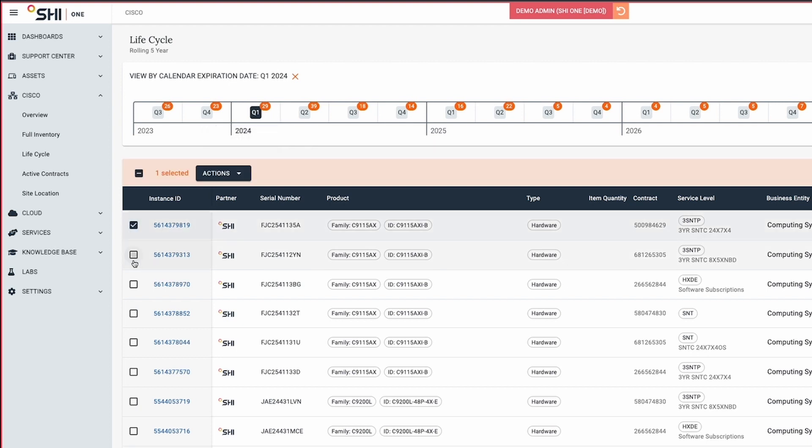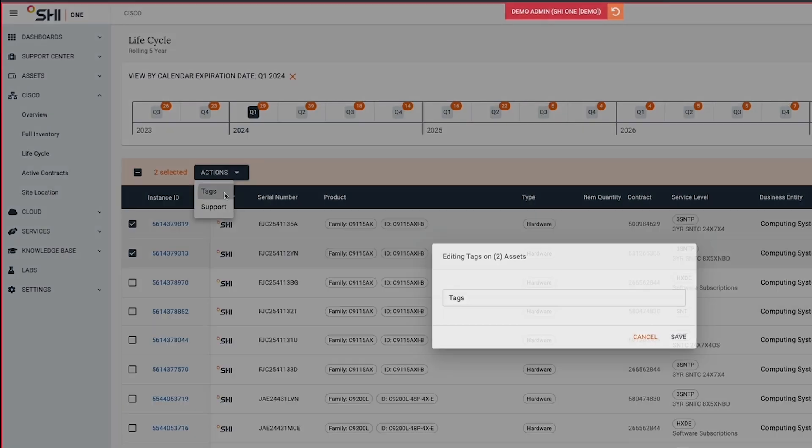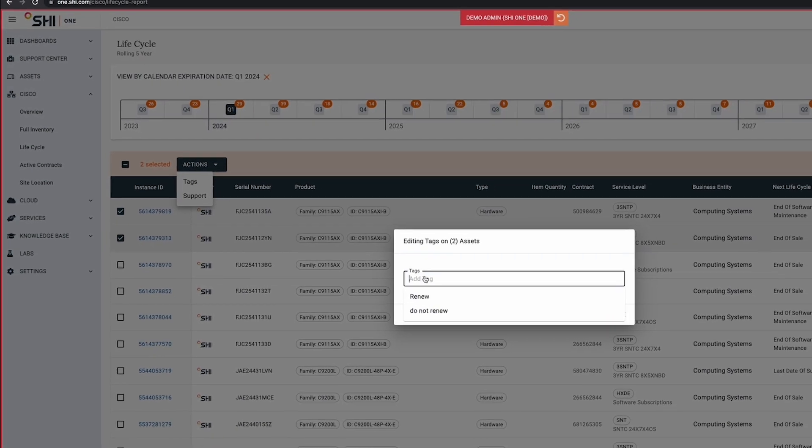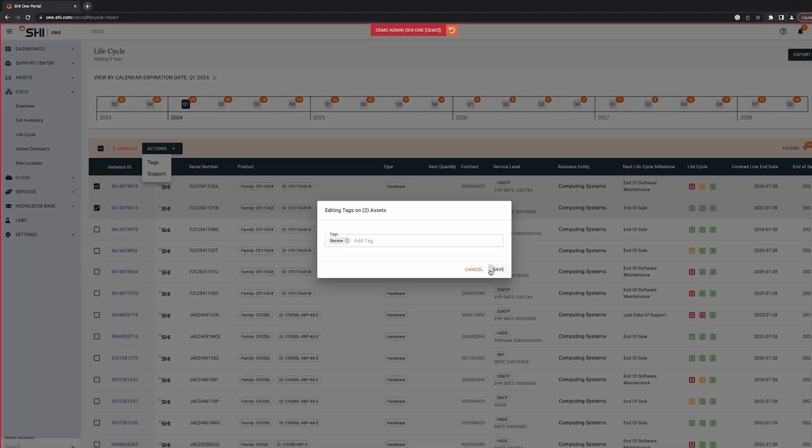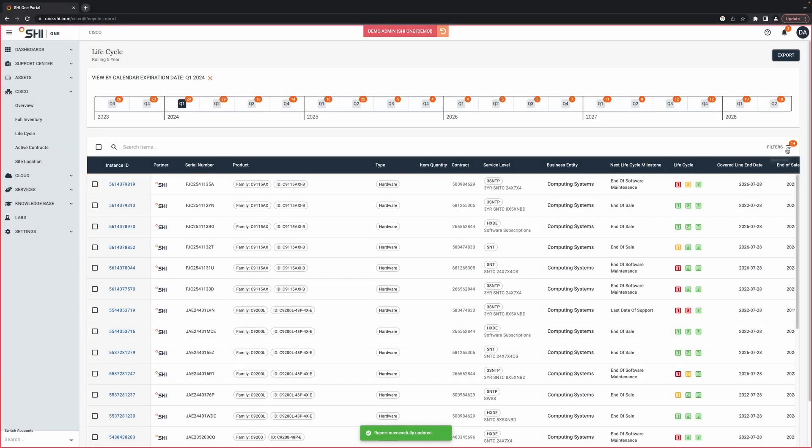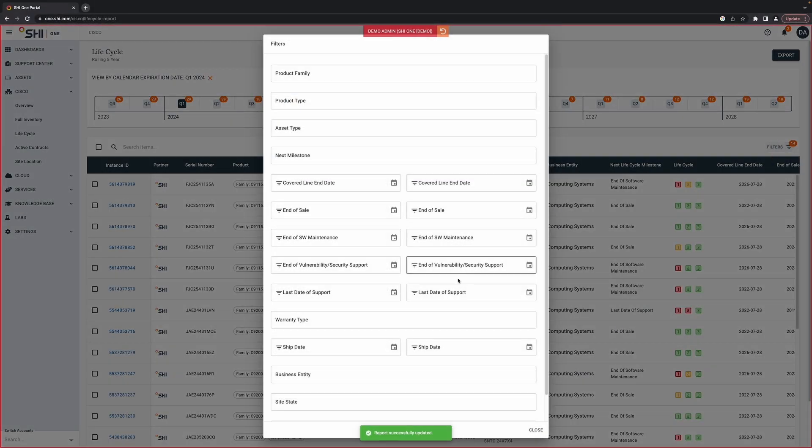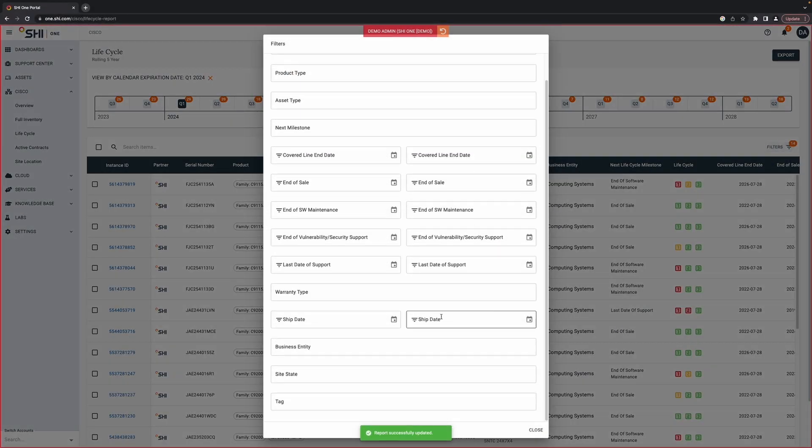You can assign custom tags to the asset that you want to renew or do not want to renew. You can also filter by the tags if you want to view them later.